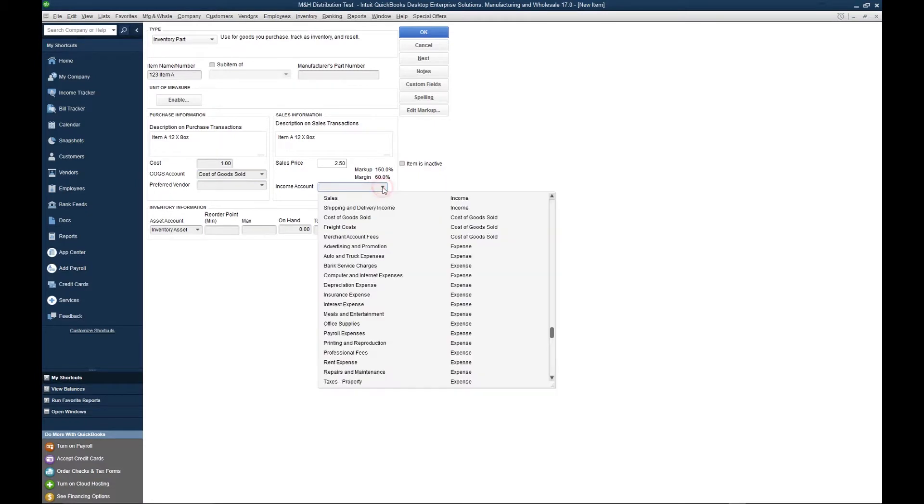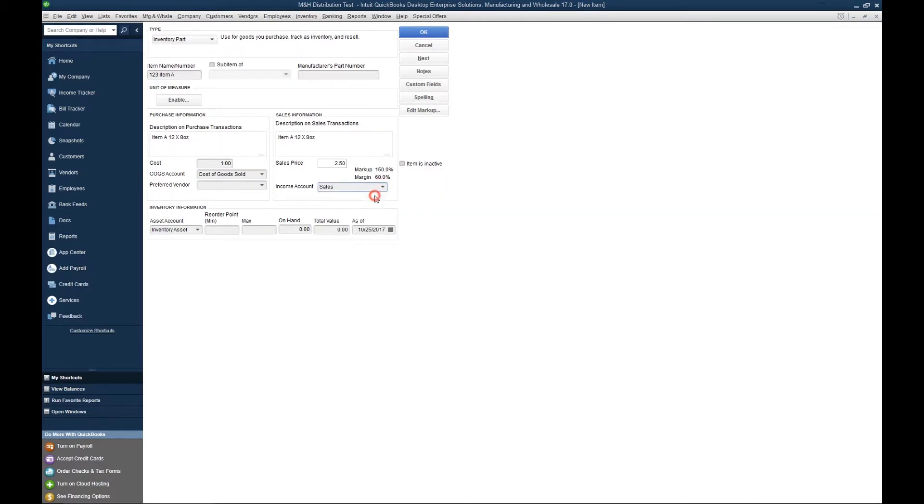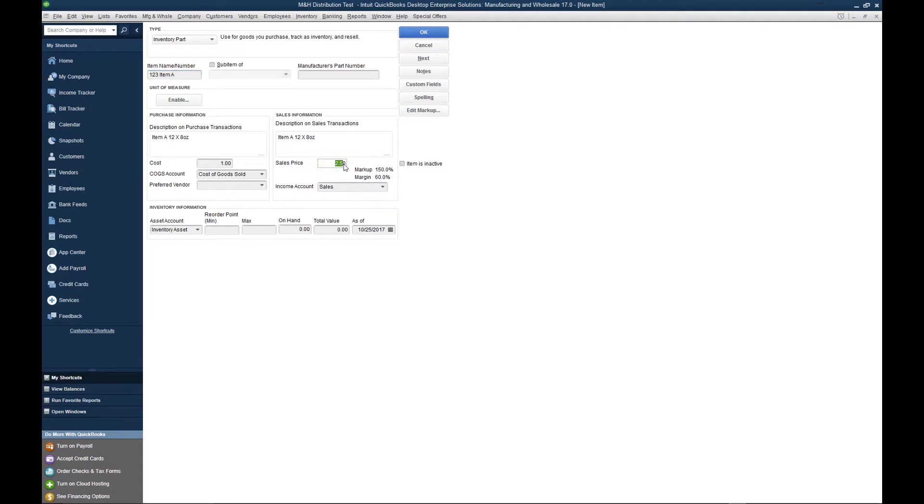Next, you want to select an income account. An income account reflects your sales. So when you sell an item, let's say you sell one of this item, $2.50 will post to your sales account. $1 will post to your cost of goods sold. This will create a profit of $1.50.